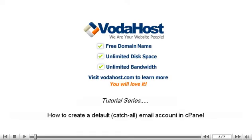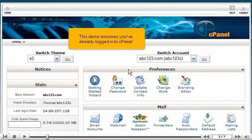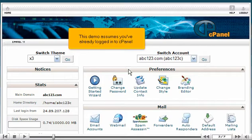How to create a default or catch-all email account in cPanel. This demo assumes you've already logged in to cPanel.